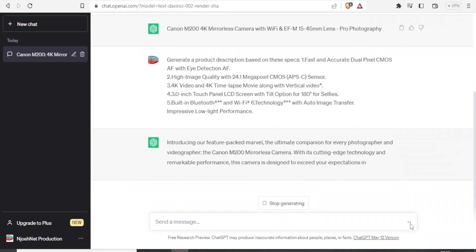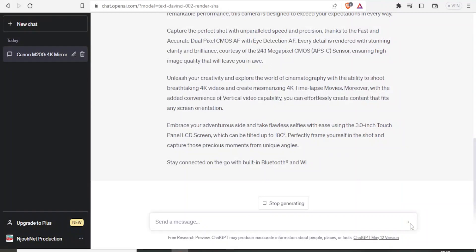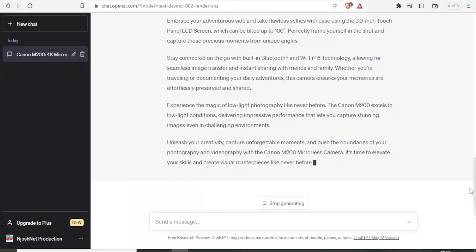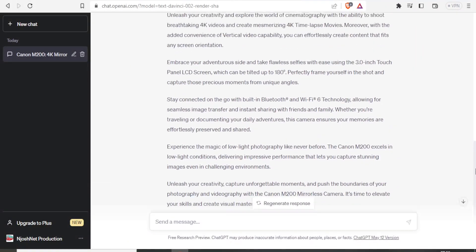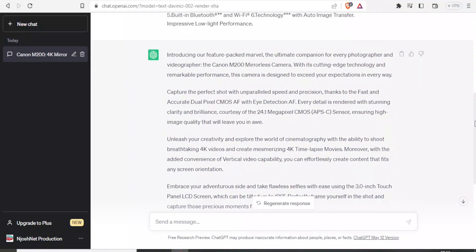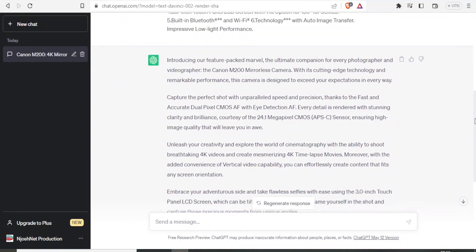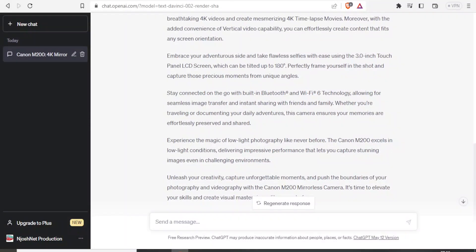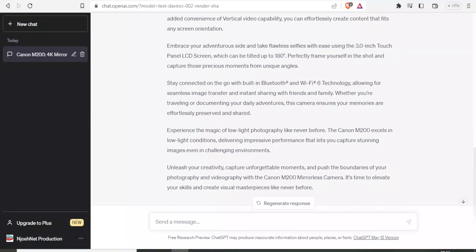And there it is still generating. So if you notice, this product description is too long, but let's see how it looks like. Introducing our feature packed marvel, the ultimate companion for every photographer and videographer. Very nice. Well done. But now here, because it's too long, we can give ChatGPT some instructions to change that and make it shorter.